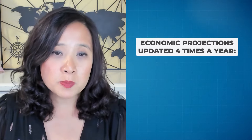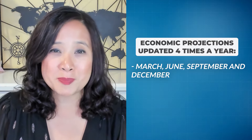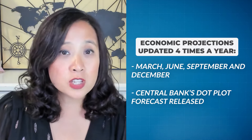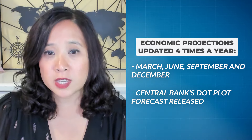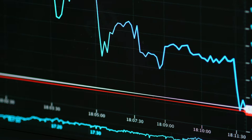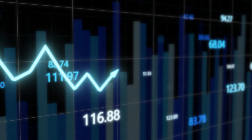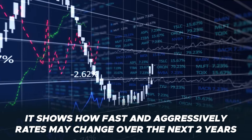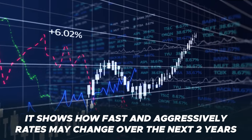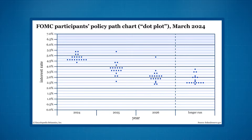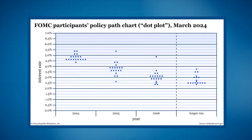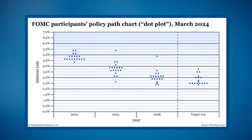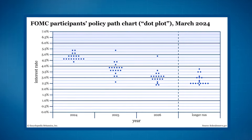Economic projections are updated four times a year in March, June, September, and December. This is also when the central bank's dot plot forecast will be released. In many ways, this is the most important aspect of the economic projections, because it gives the market a sense of how quickly and aggressively policymakers think interest rates should be lowered or raised in the next two years. These dots show what policymakers think where interest rates should be at any point over the two-year period. There are a lot of dots because both voting and non-voting members get to share their outlook, and voting members change every year, so everyone's views are important.